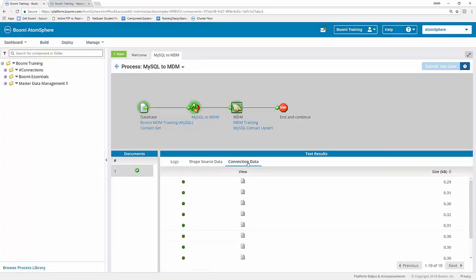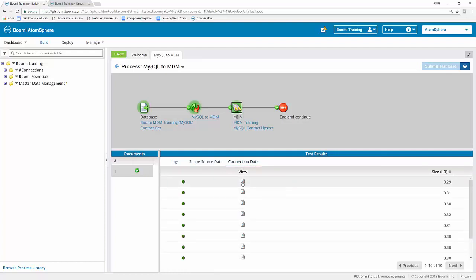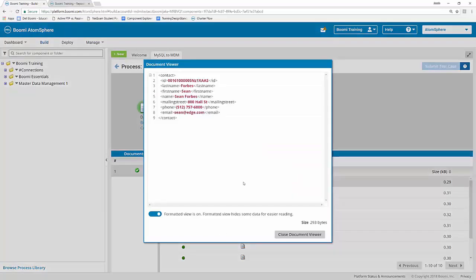Once you verify that you can see that information, you can close the document viewer. You can do the same thing for your connection data by clicking on the little view icon here. It sort of looks like a piece of paper with a magnifying glass on it. And that will show you the same data as well. That way you can verify what data went in, and if there are any errors along the way, you can figure out where that error occurred based on the data that flows in or out of your MDM process.